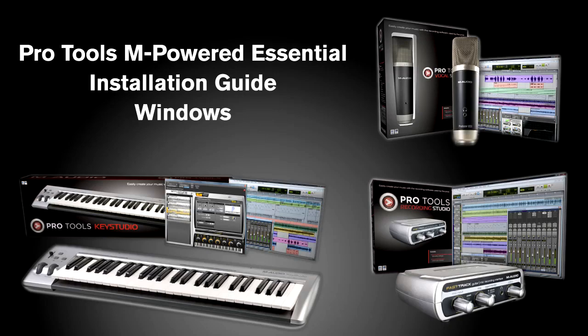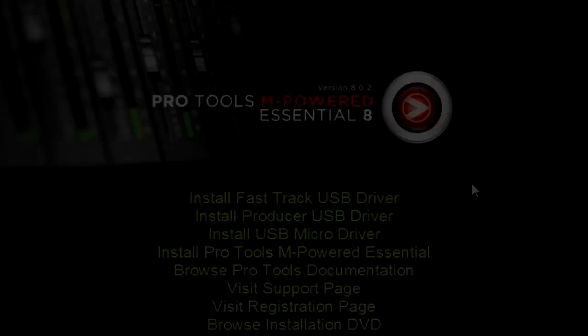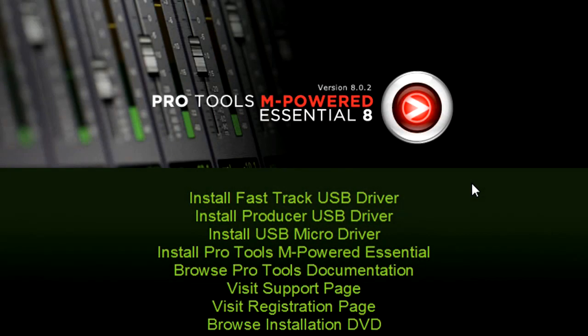We're going to start with these USB devices disconnected from the computer. Insert the Pro Tools M-Powered Essential DVD. If the splash screen doesn't appear, click the Start button and select Computer, or My Computer on Windows XP, and double-click the icon for the Pro Tools M-Powered Essential DVD.